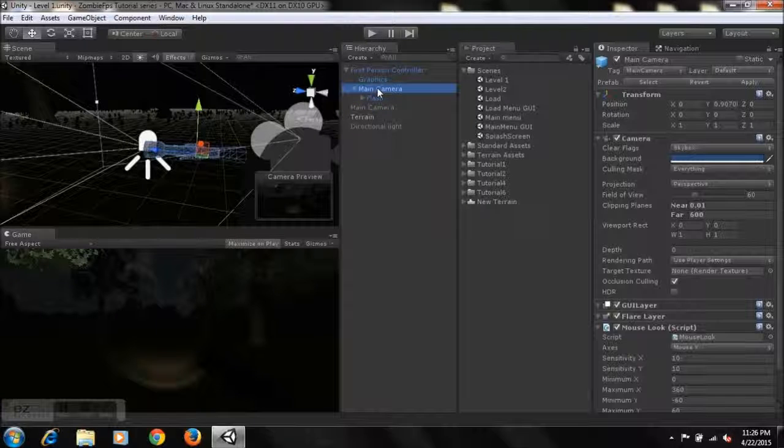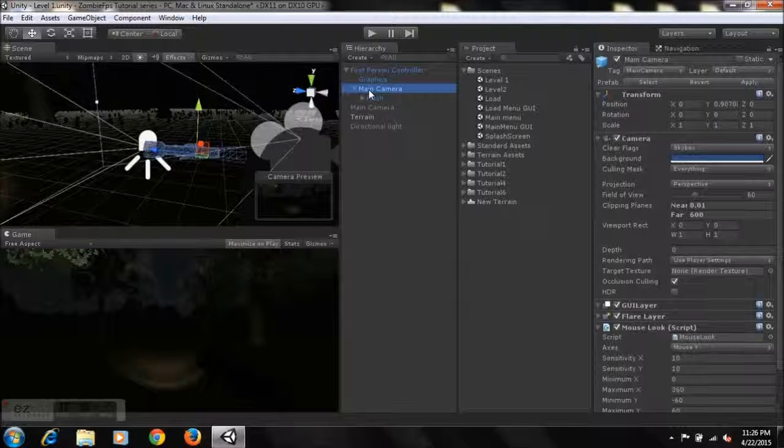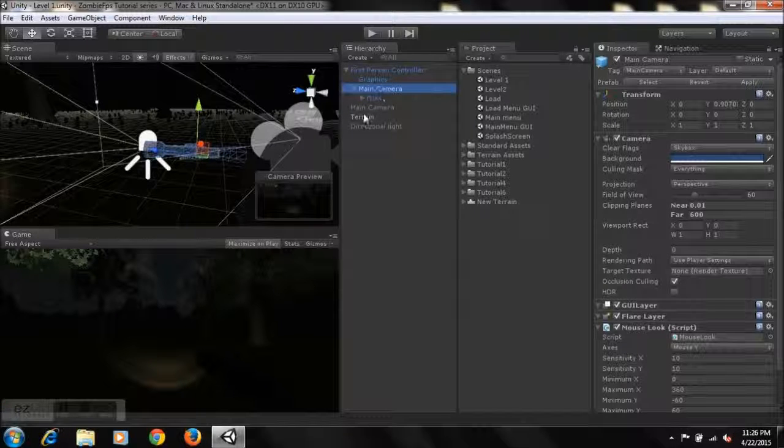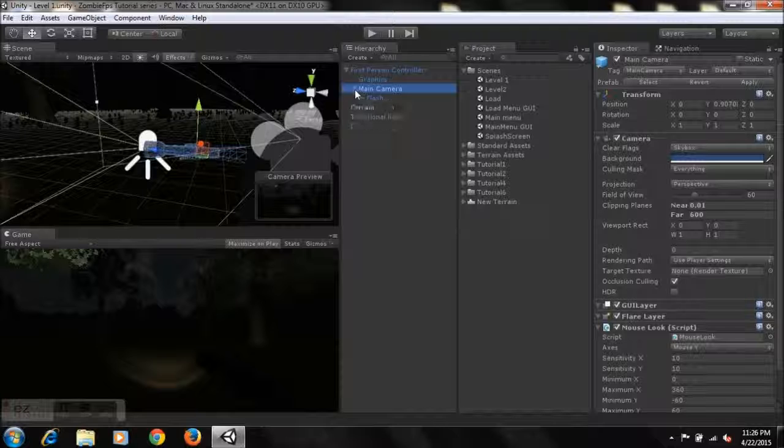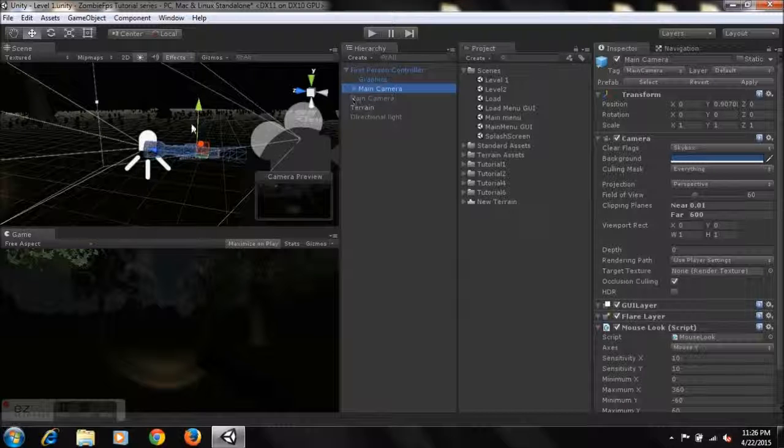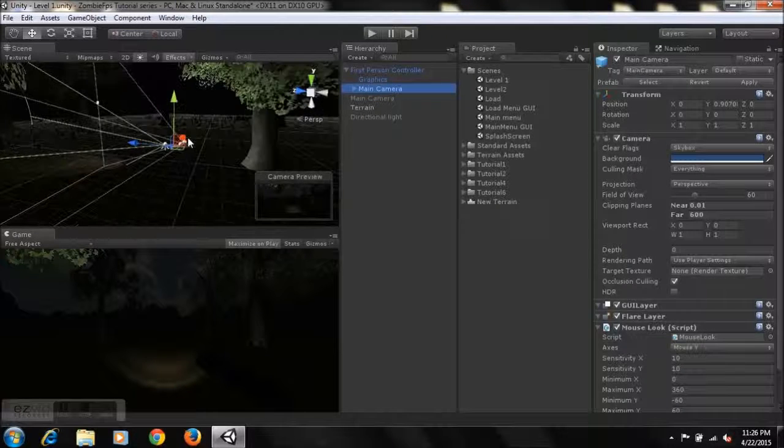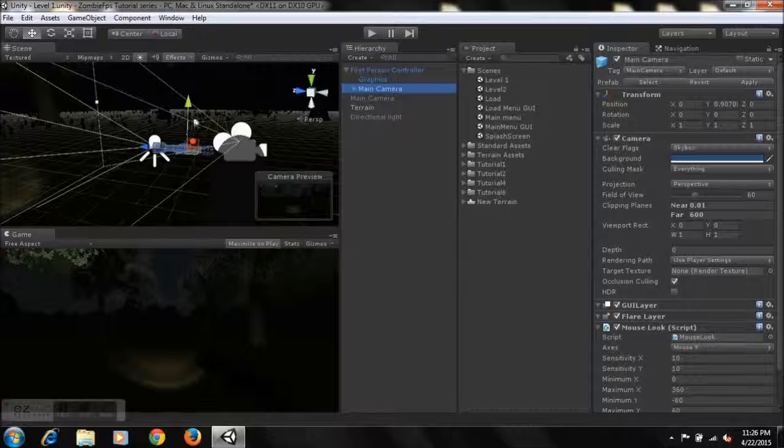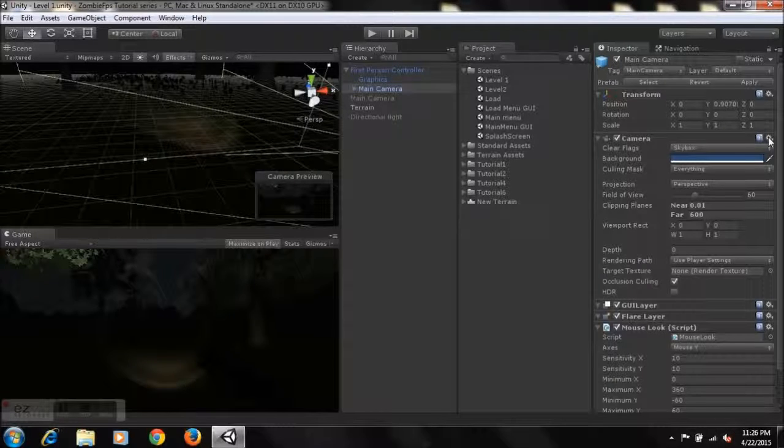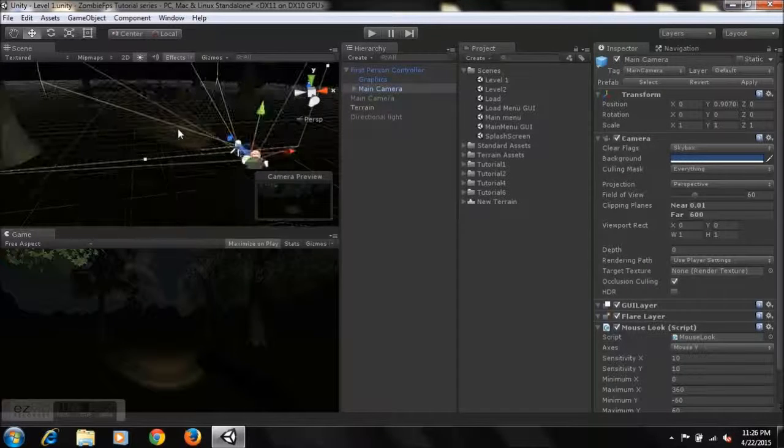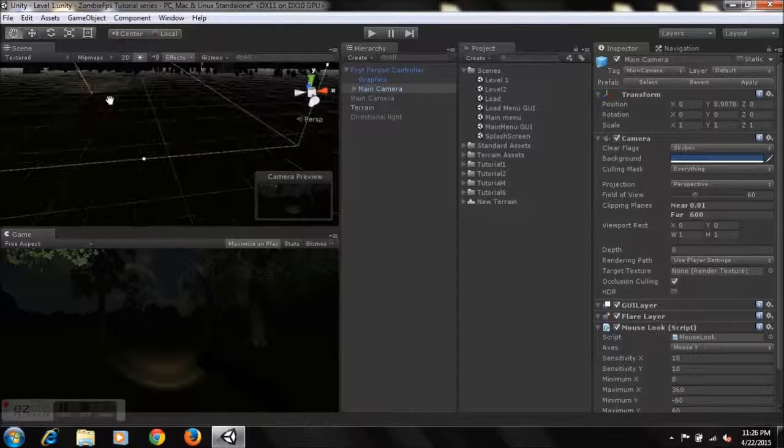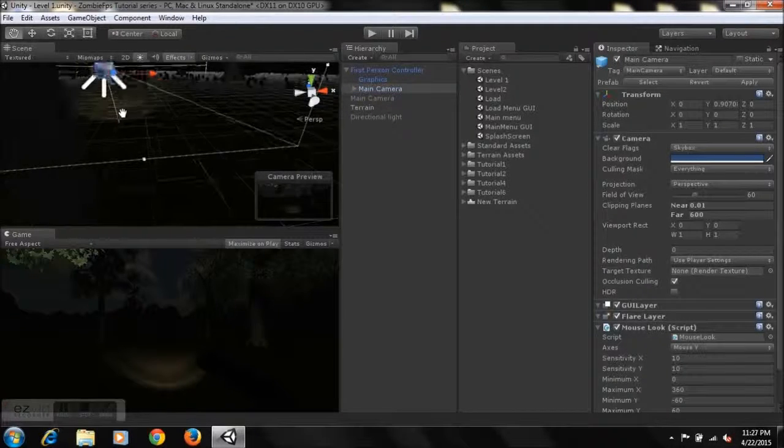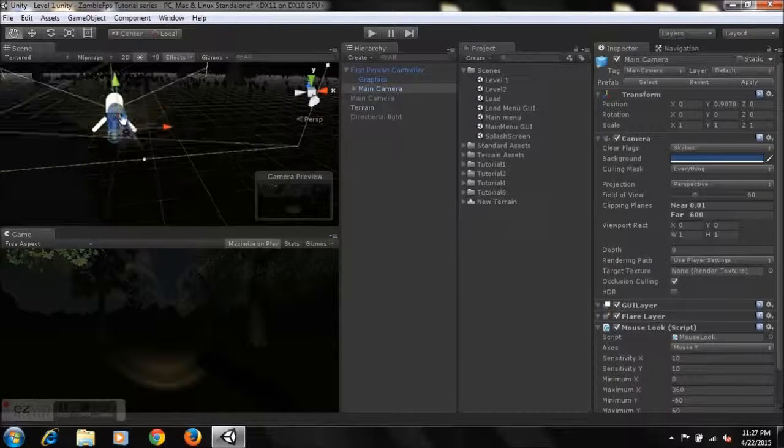As you can see, this flash here is parented to the main camera. Yeah, so yeah, that's pretty much it for this tutorial guys. I know it's short, but I hope you guys like it though and it helps out some of you guys in some way for your actual zombie game.